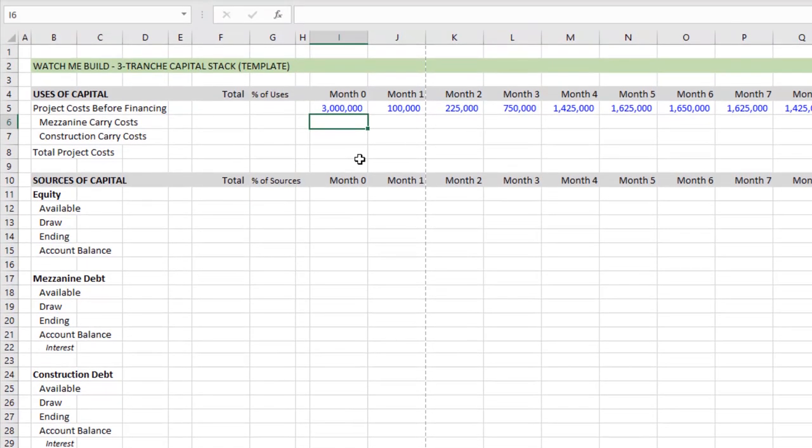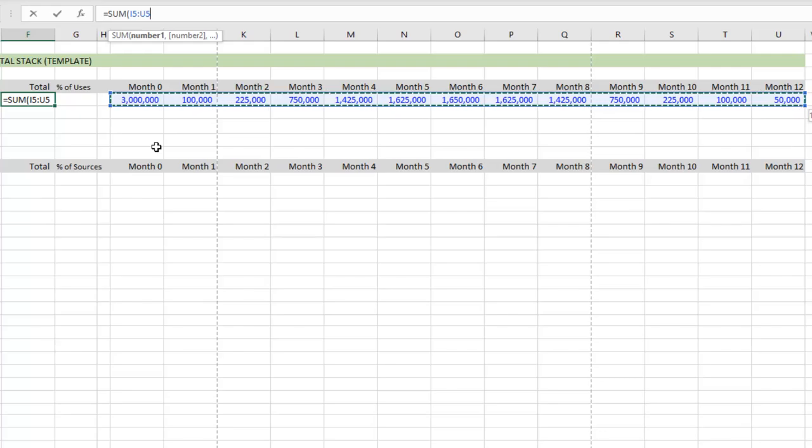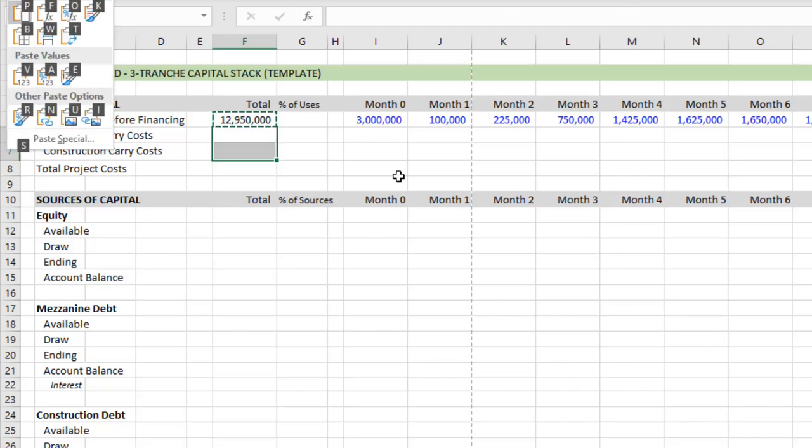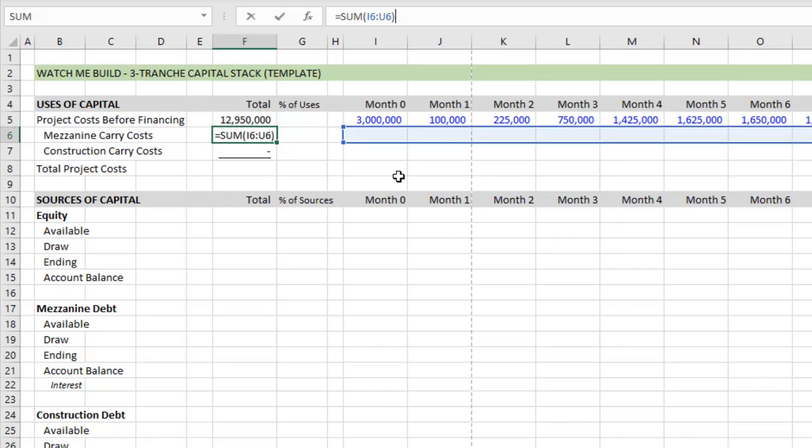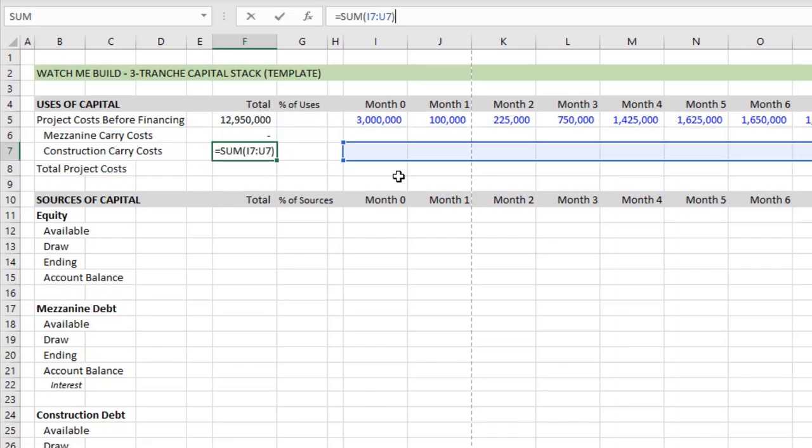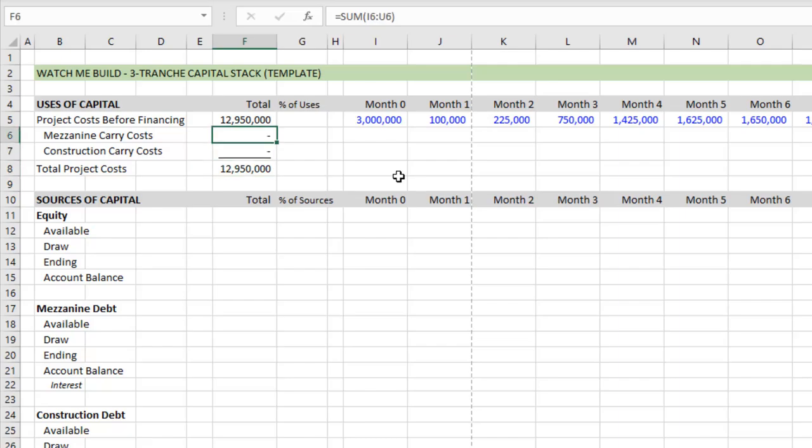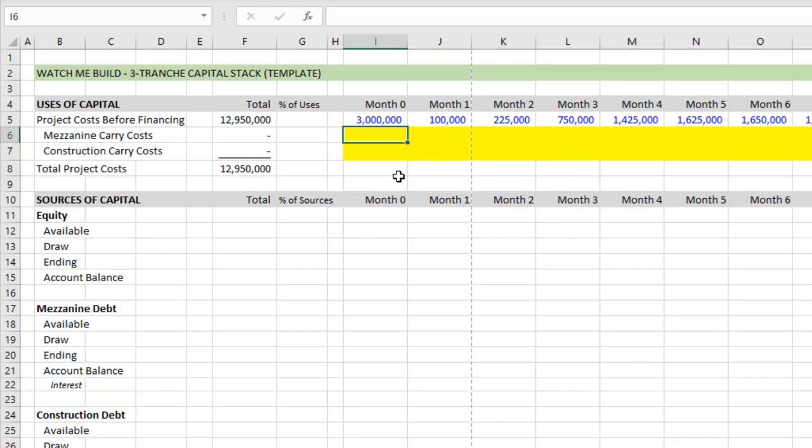So let's get started. The first thing I'm going to do is I'm going to sum up my totals here. So I'll sum my project costs before financing. And then I'll copy this formula down with a control C and then alt H V F. And you'll notice I've formatted this as accounting with no decimal places. And then total project costs, I hit alt equals sign. That sums up all values above there. So I have now my total for uses of capital.